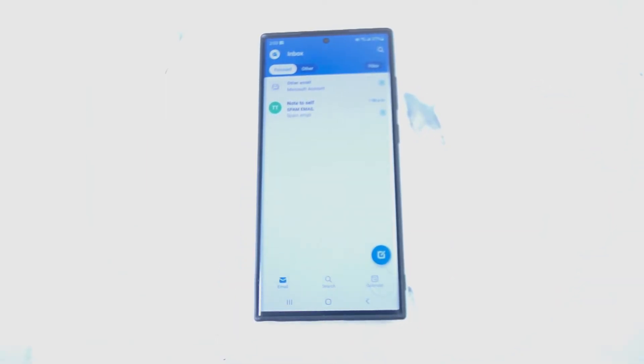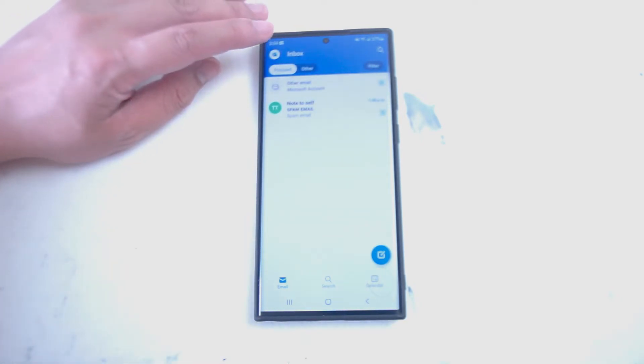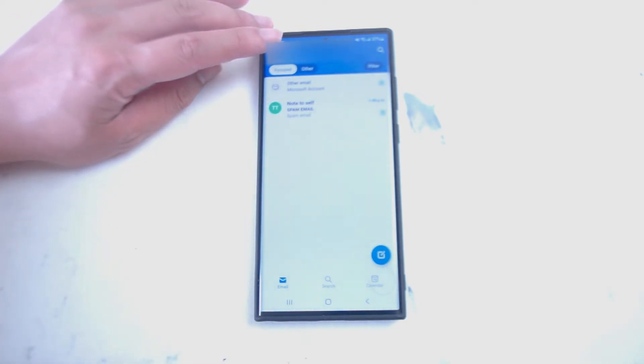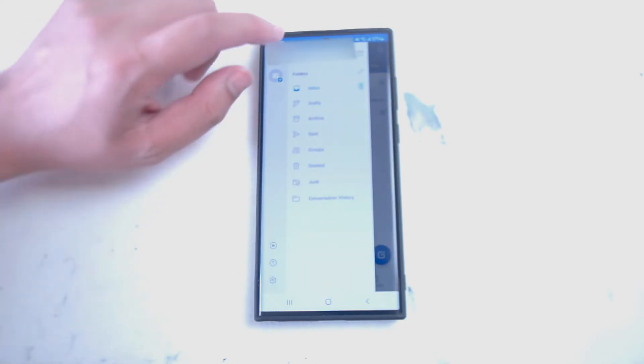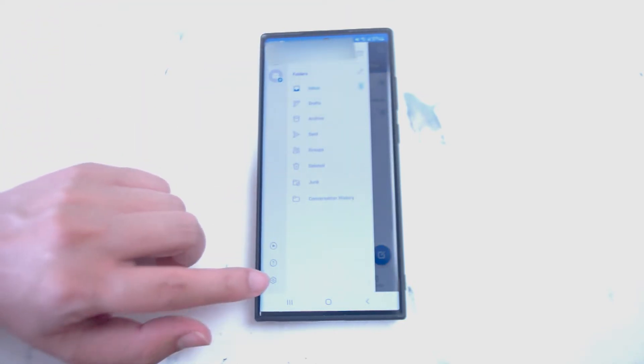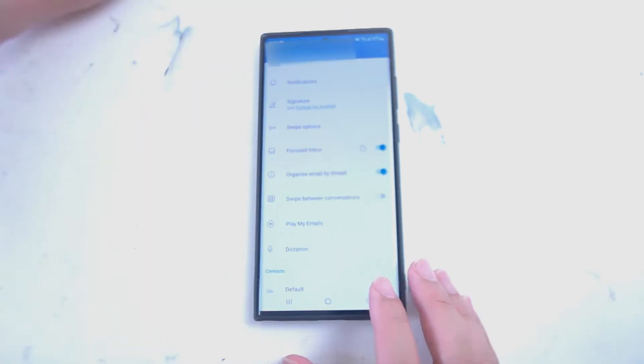So if you find yourself getting a lot of emails and you're getting sick of that notification sound, thankfully Microsoft and Samsung makes it pretty easy to change it on Outlook. What you want to do is hit the Outlook logo at the top left of the screen and then go into settings which is the settings gear at the bottom left.